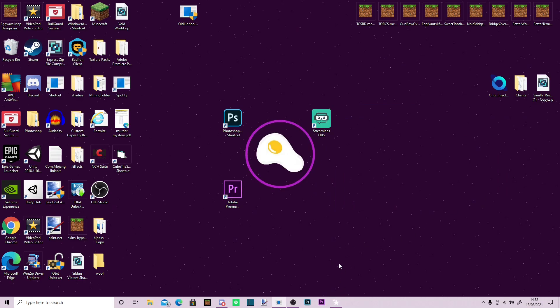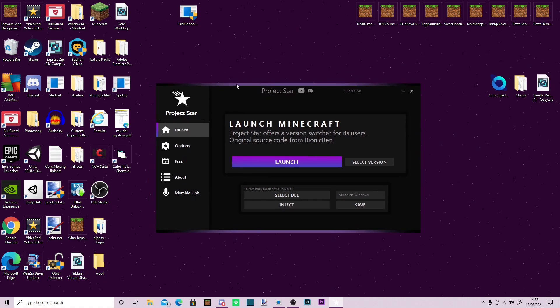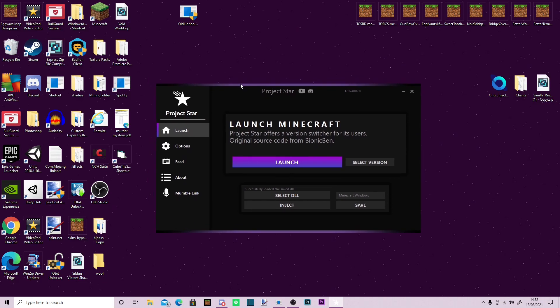I recently found out about something called Project Star. This is an injector, it's designed for Helix client, the Helix client.